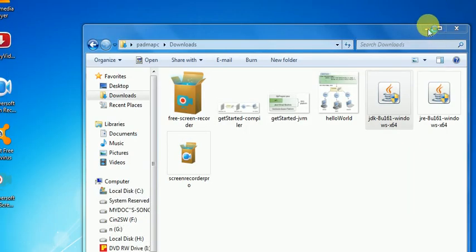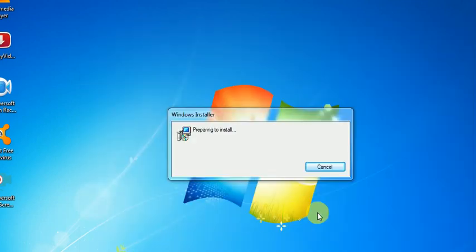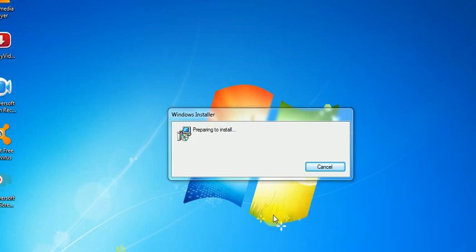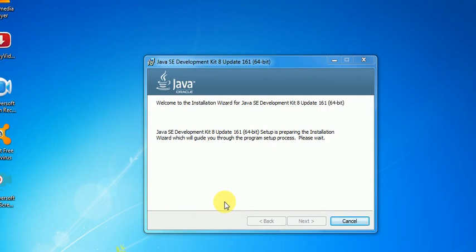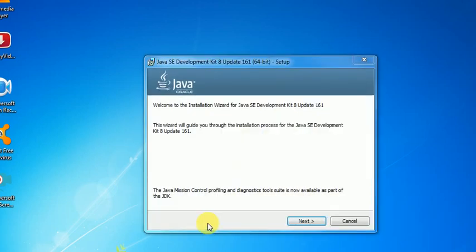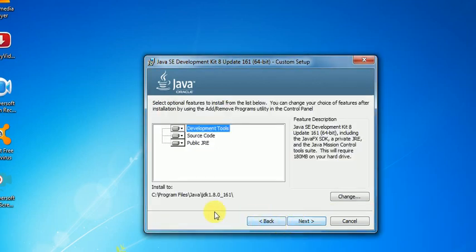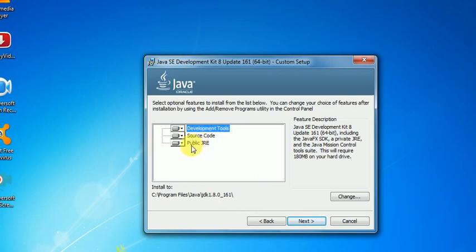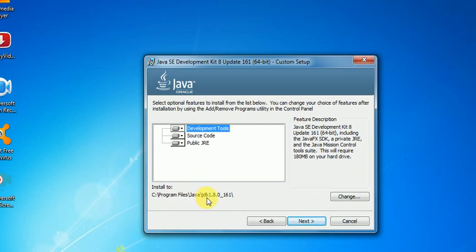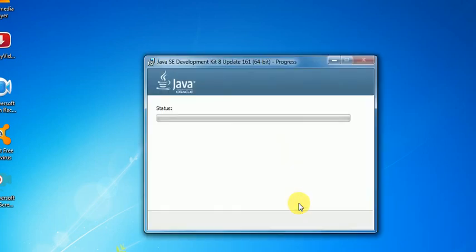The next page shows it is preparing to install. The welcome screen says click on next. It shows the components: source of the JDK, development tools, documentation, and public JRE. The path is install to Program Files, Java, JDK 1.8.